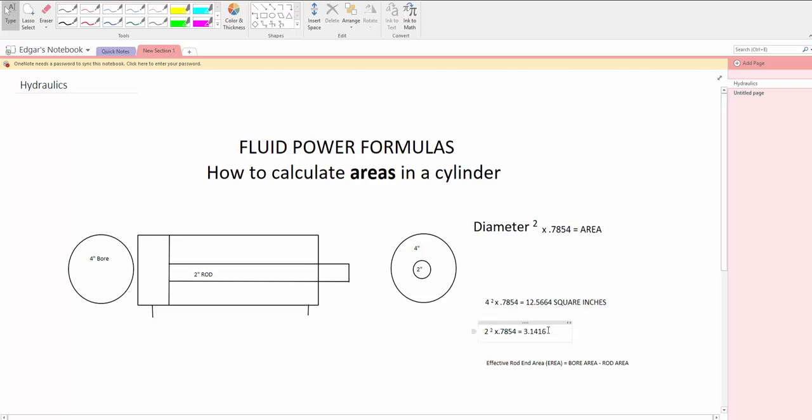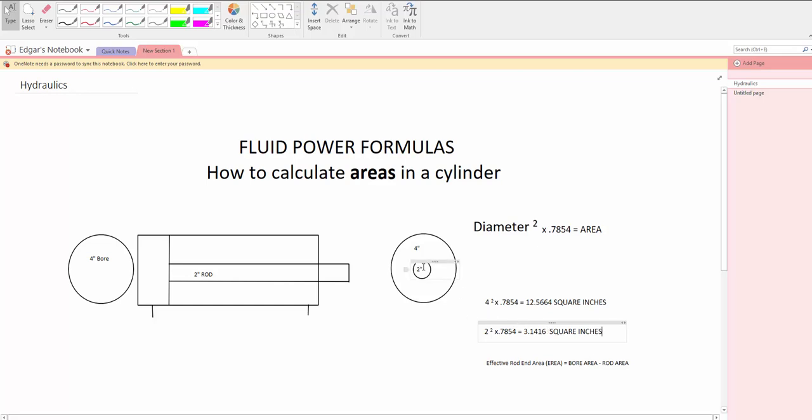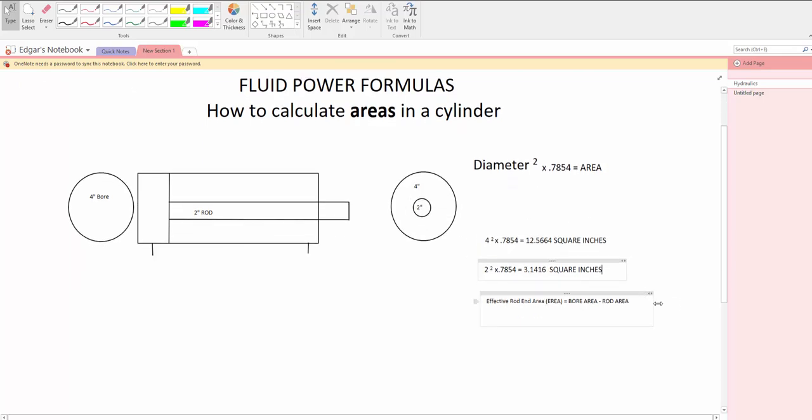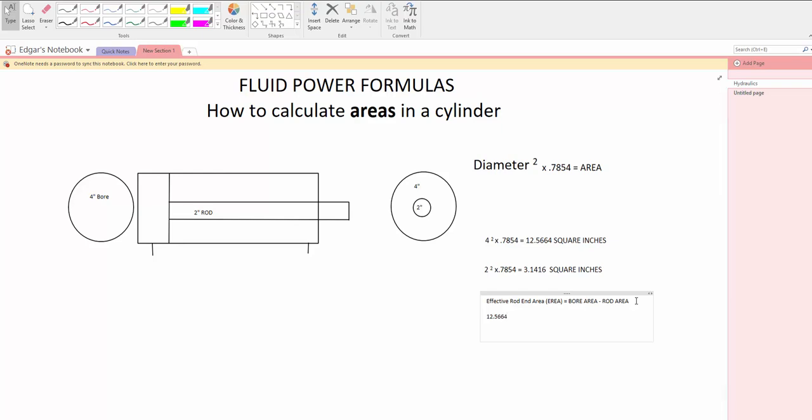So that will be the square inches on this area right here. Now what you need to do, you need to take 12.5664 minus 3.1416. That is equals to,